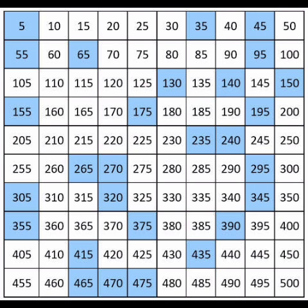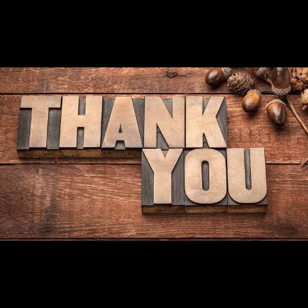Children, I hope now you are very clear about the numbers up to 500. Children, practice number reading daily at your home. Thank you.